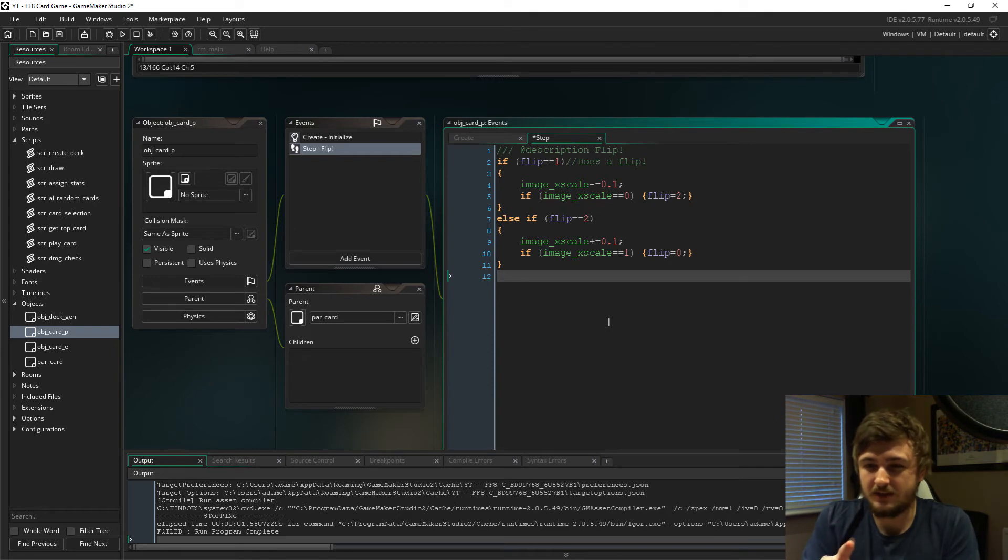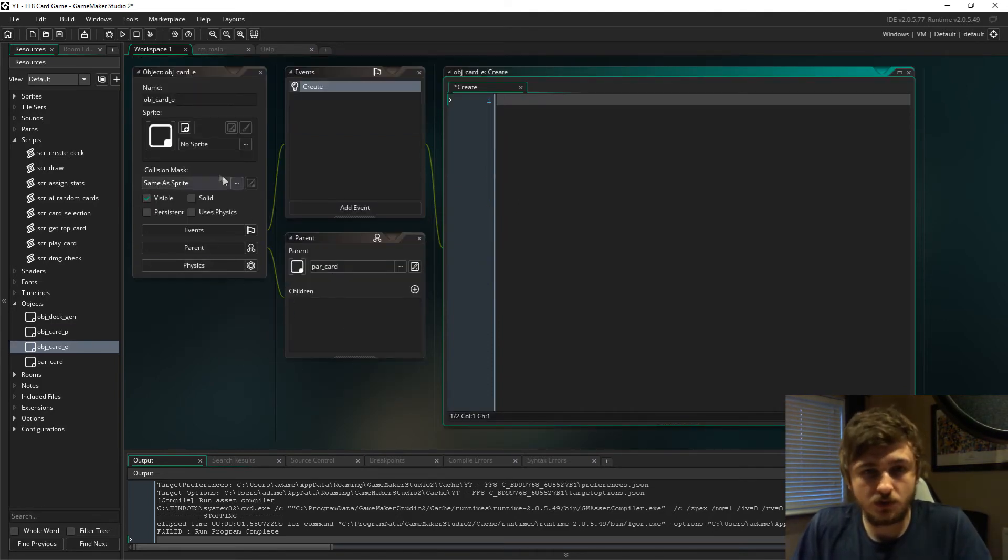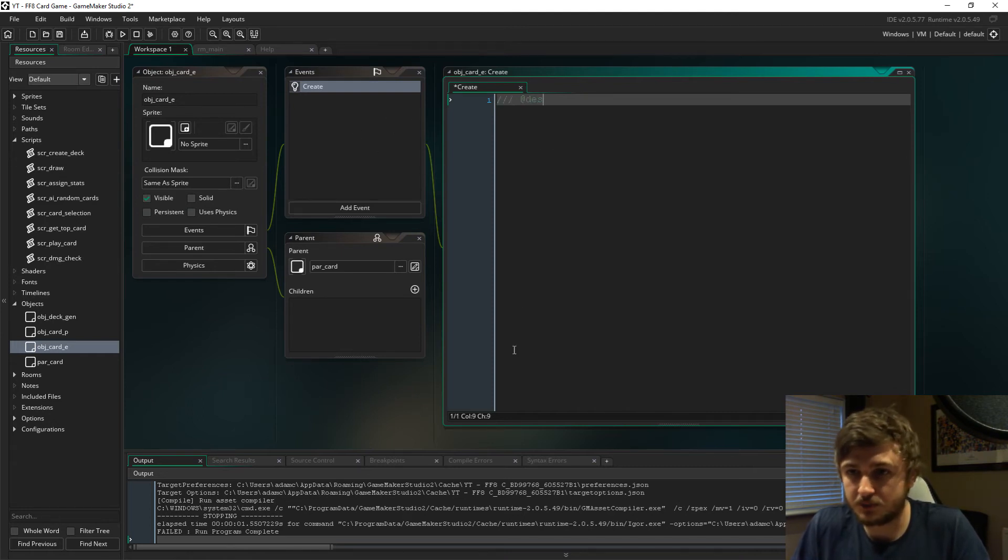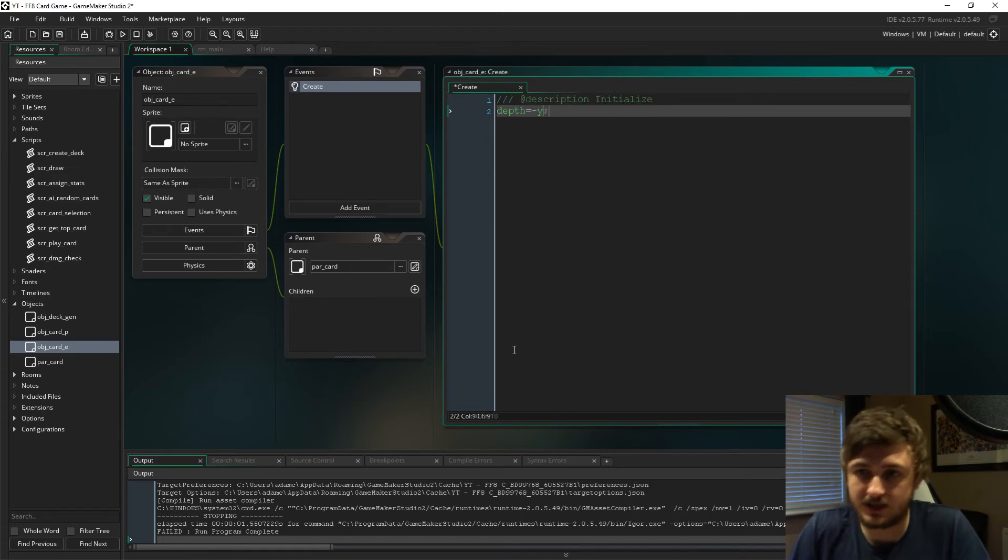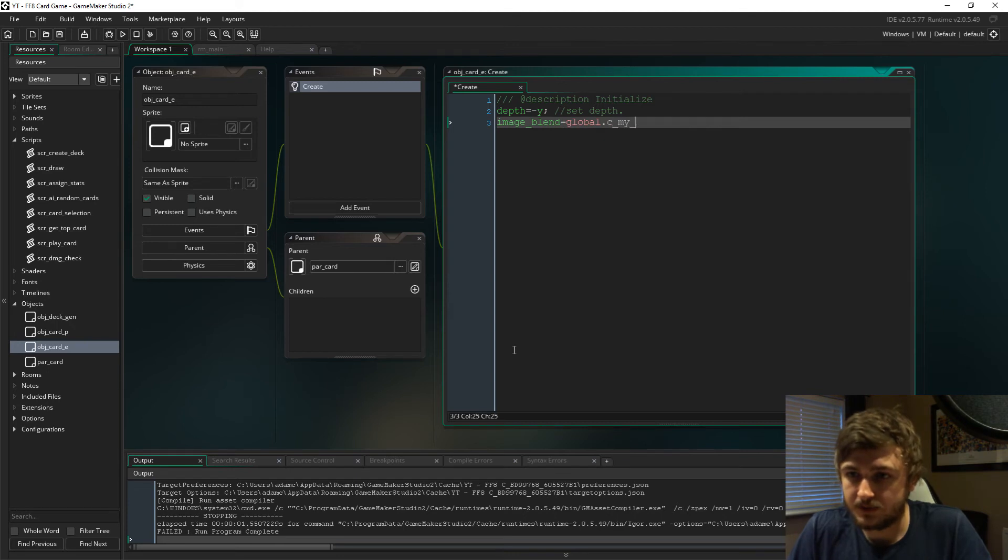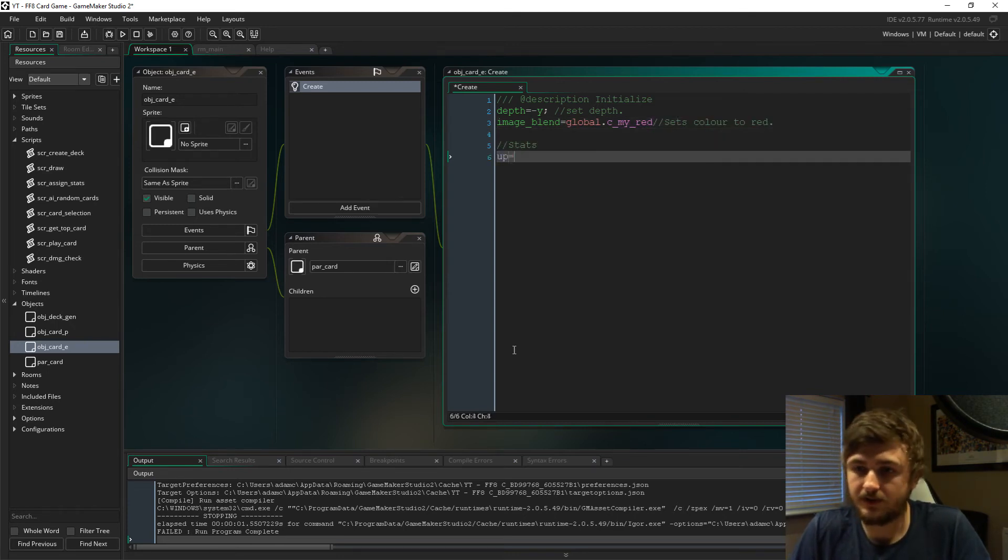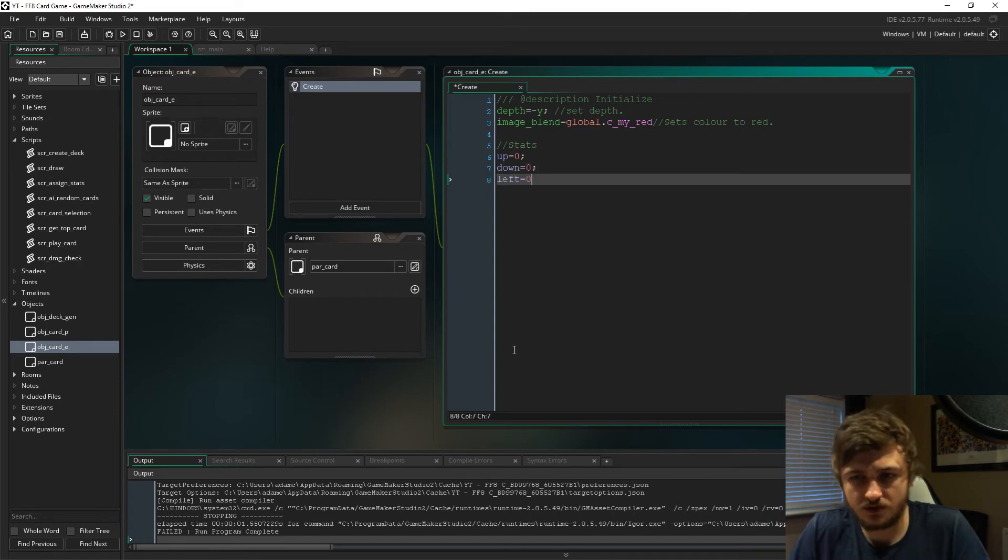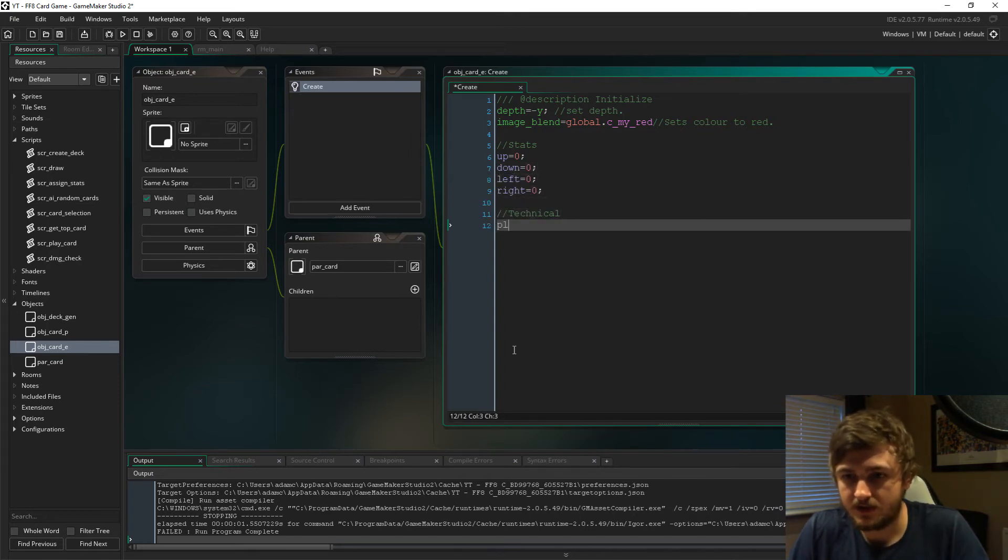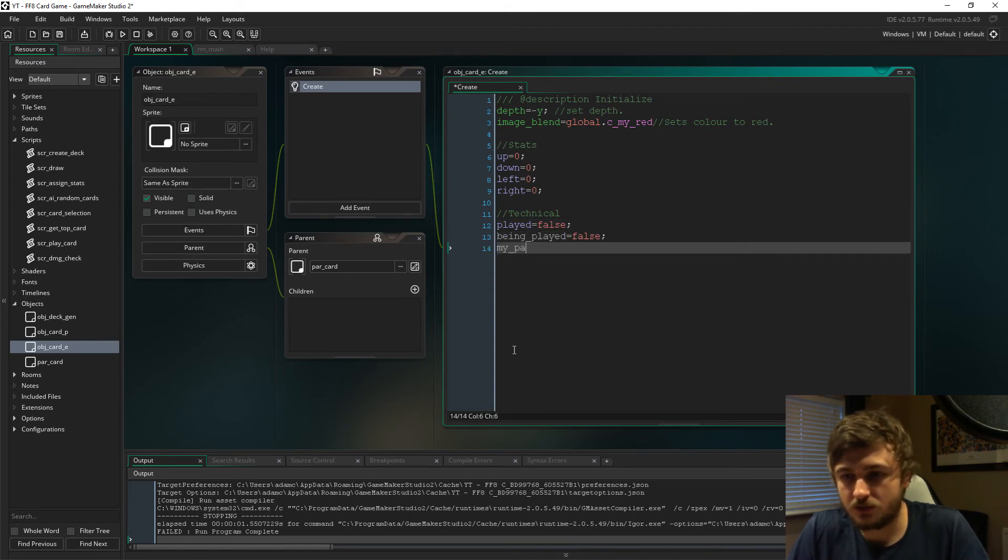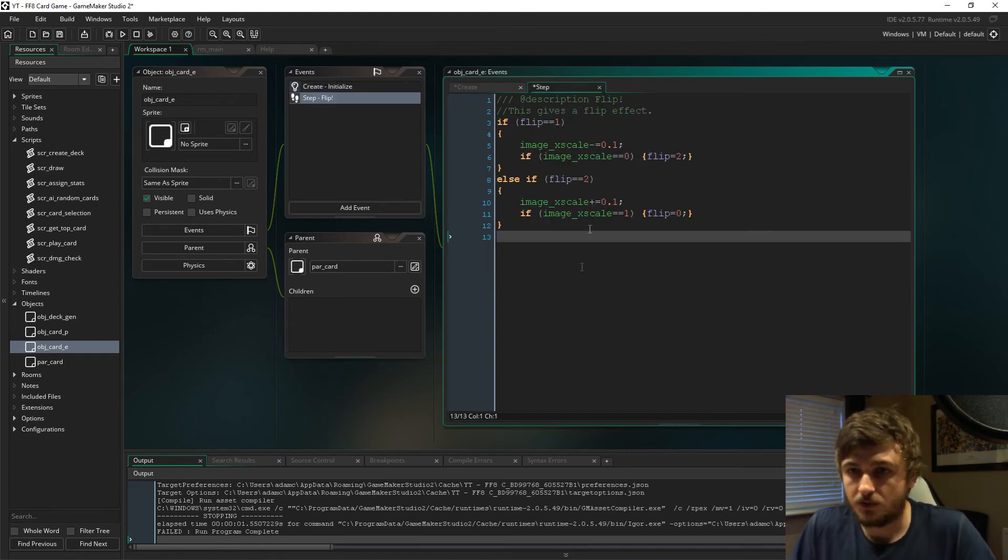If we go to object_card_e and create a create event, we need some variables and other things in there. We're going to initialize the card depth immediately, which is going to equal minus y. The blend is going to equal global.c_my_red, and then sort the stats out. The technical variables we need: played, being_played is going to equal false, the AI needs a path for the card, and flip.